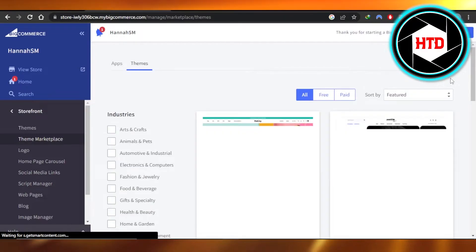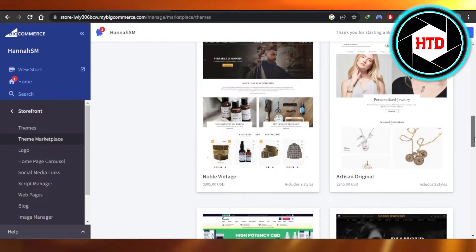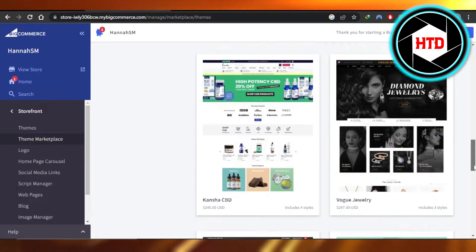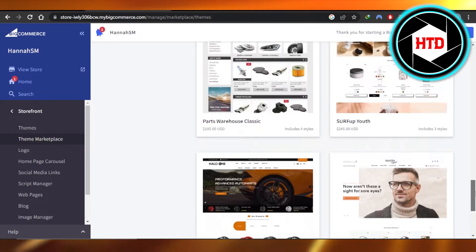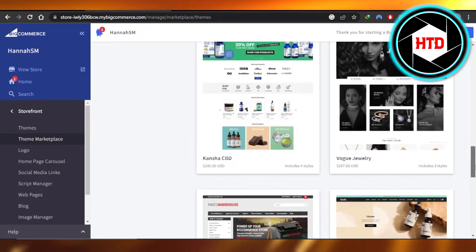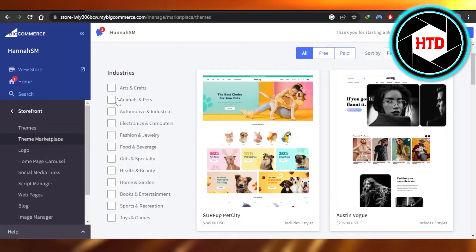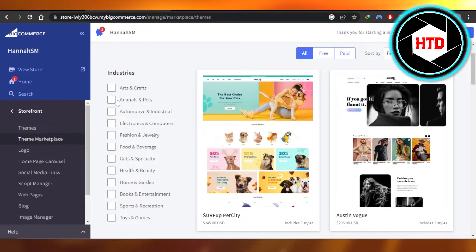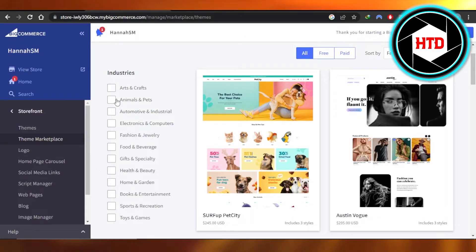We have a bunch of different themes available on BigCommerce, and the stores are really professional — very responsive and efficient. You can go with different industries, for example we have arts and crafts, fashion, electronics, health and beauty, gifts, food, toys and games, and sports.